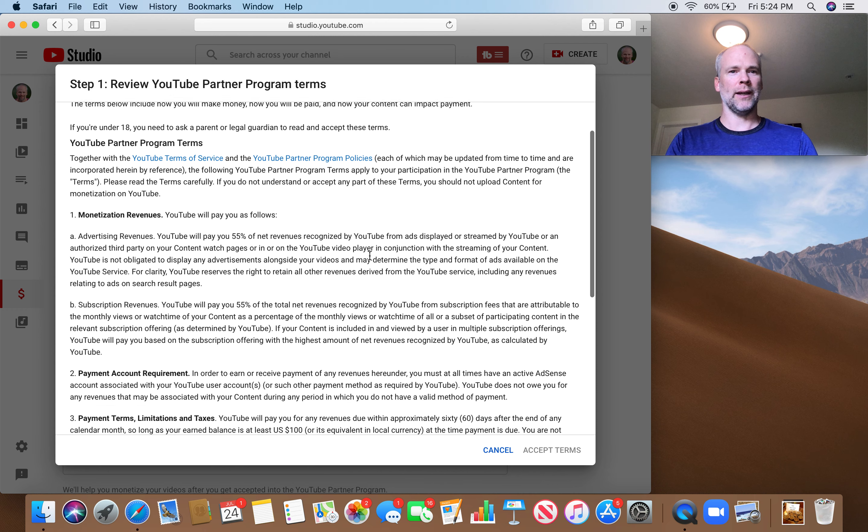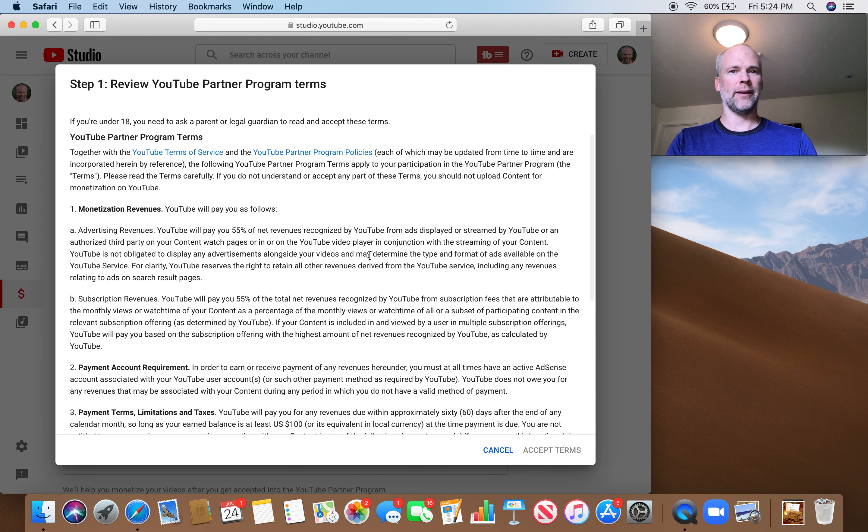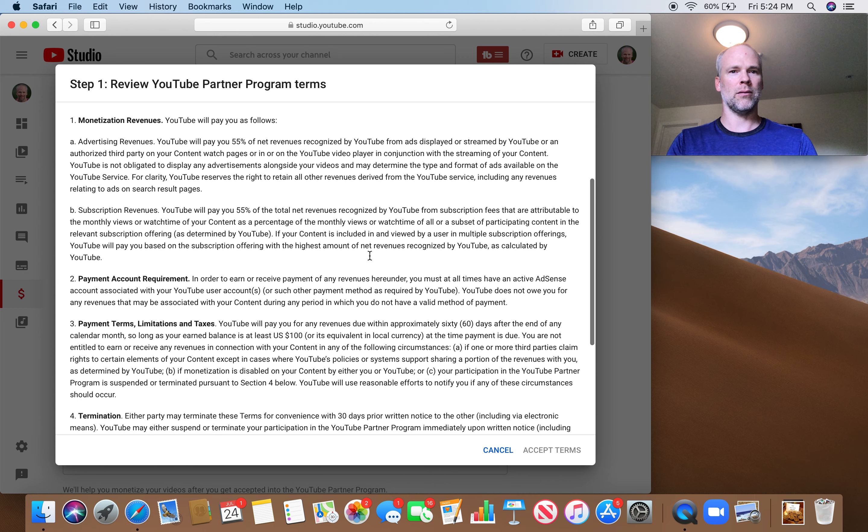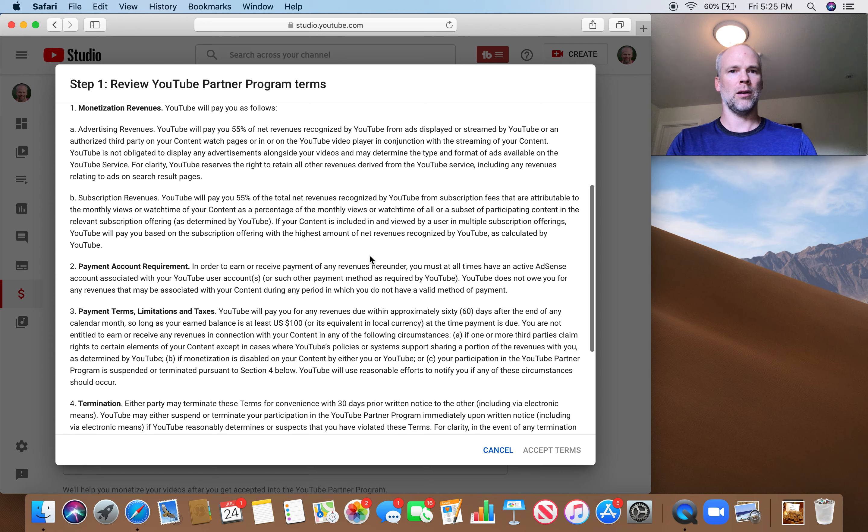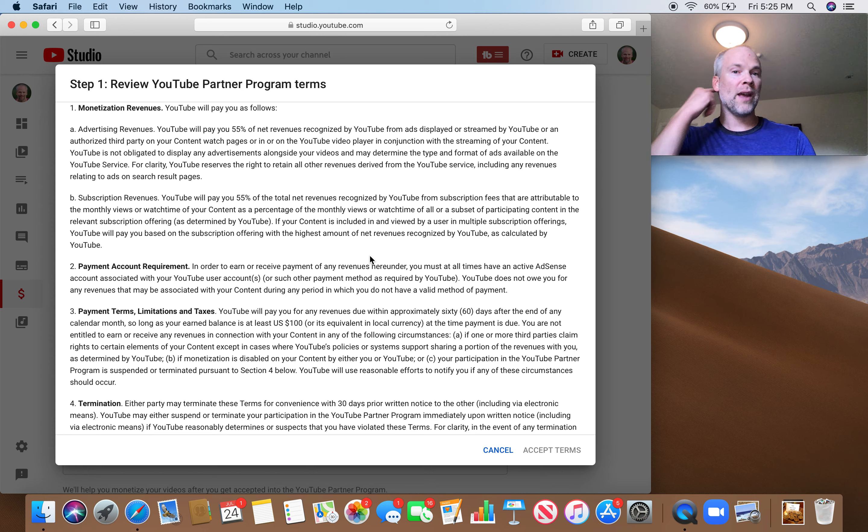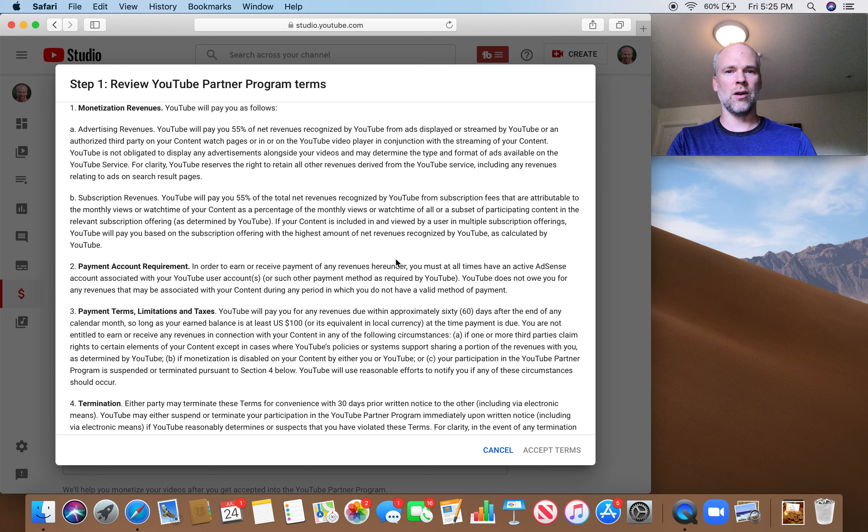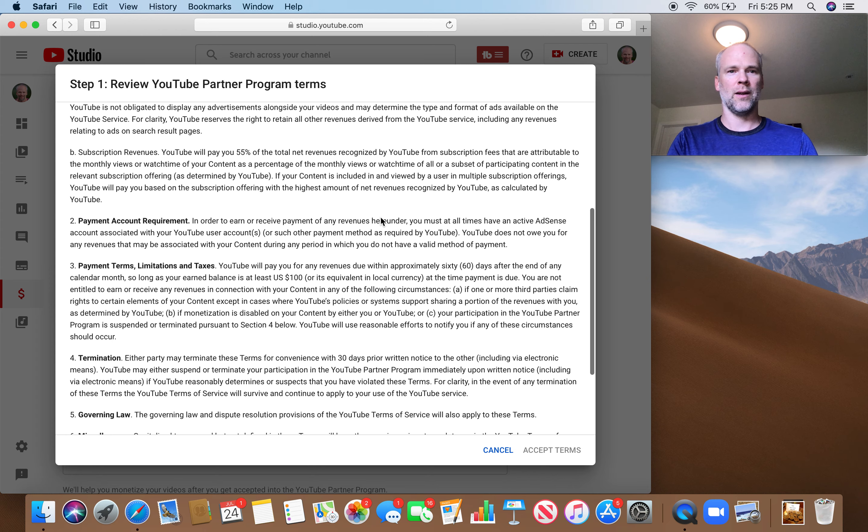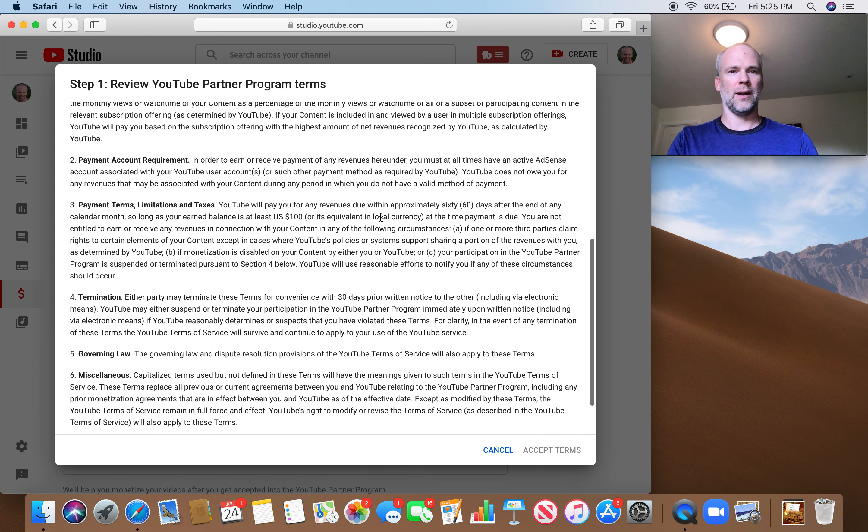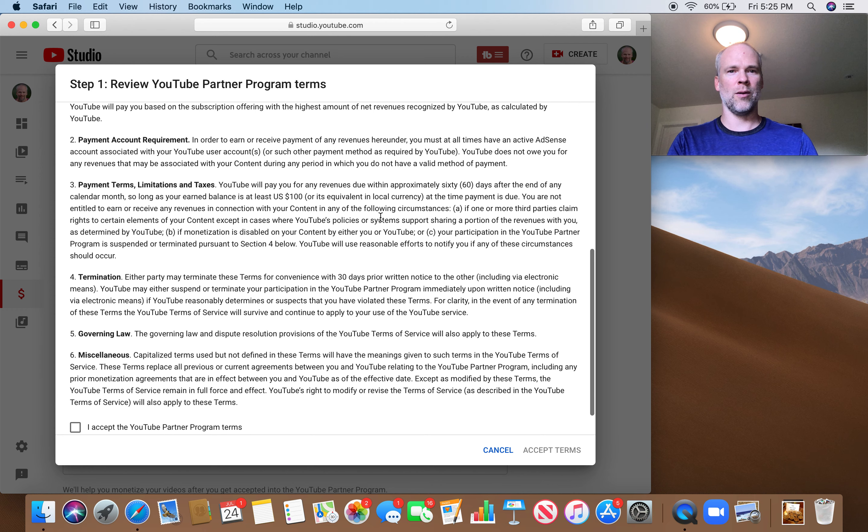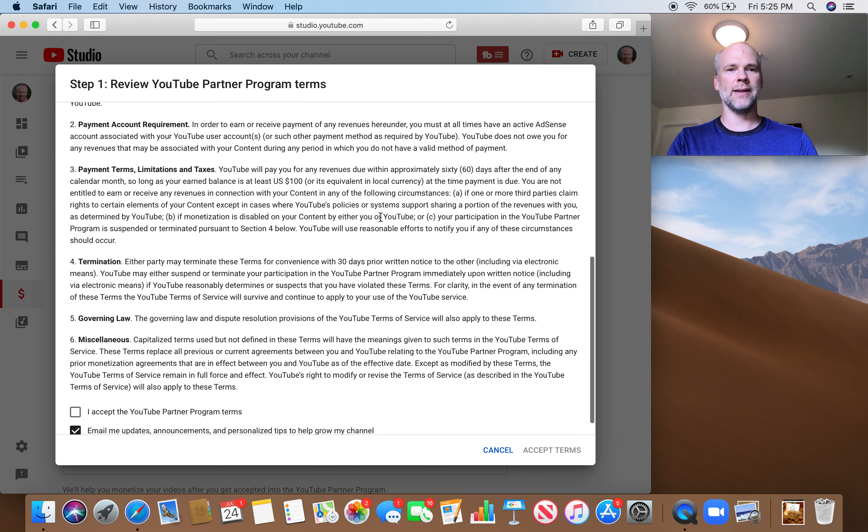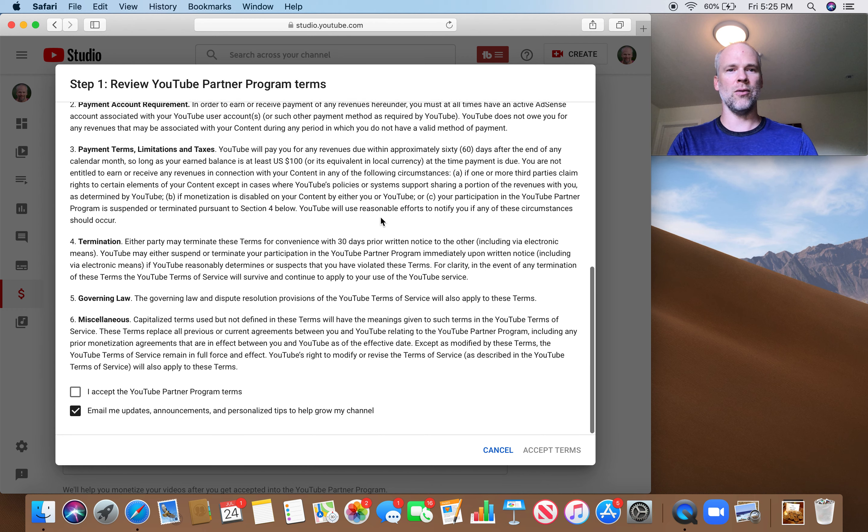United States, I'm not under 18. So YouTube pays you 55% of net revenues. Okay, that sounds pretty good. Payment account requirement. Active AdSense account. I can do that.